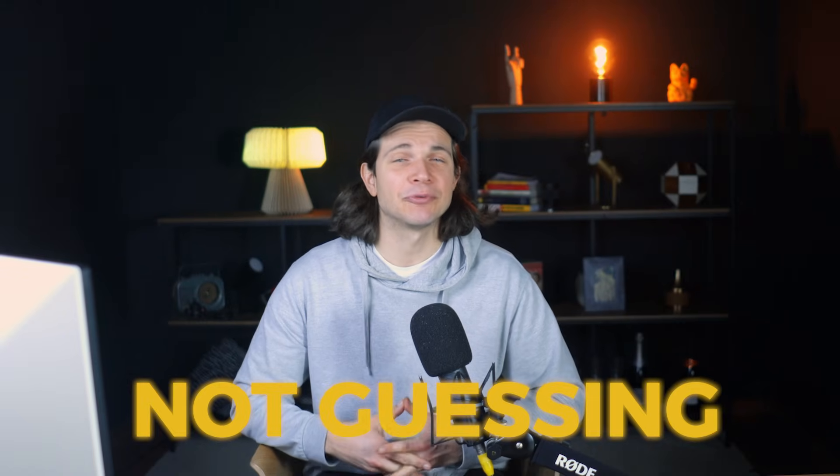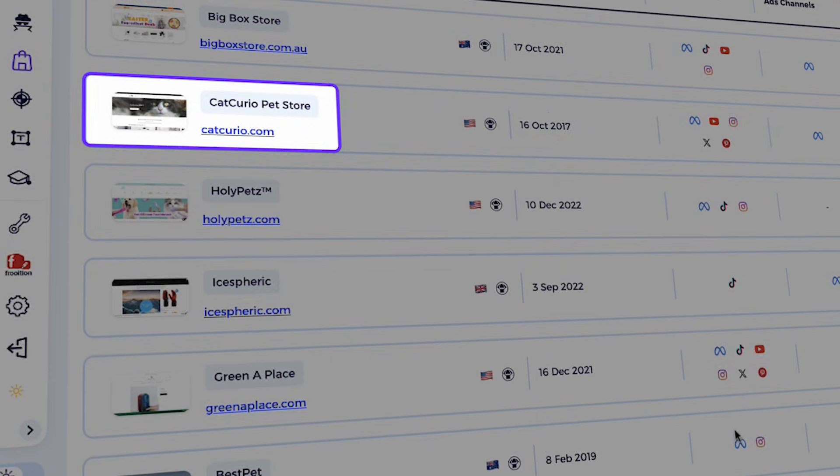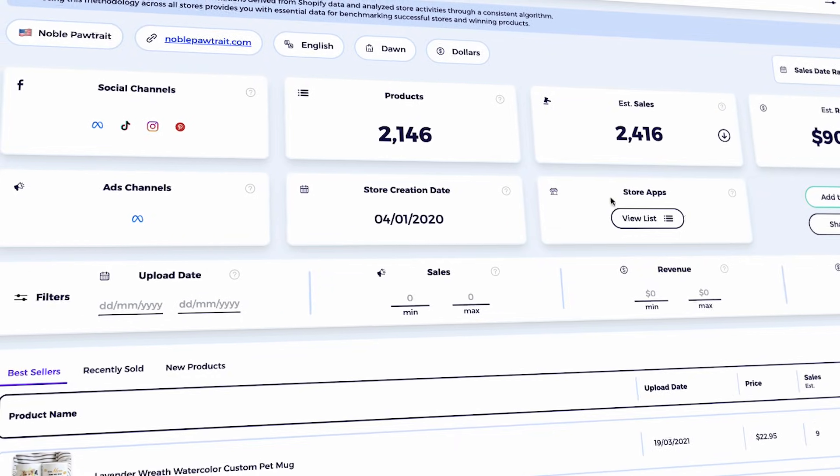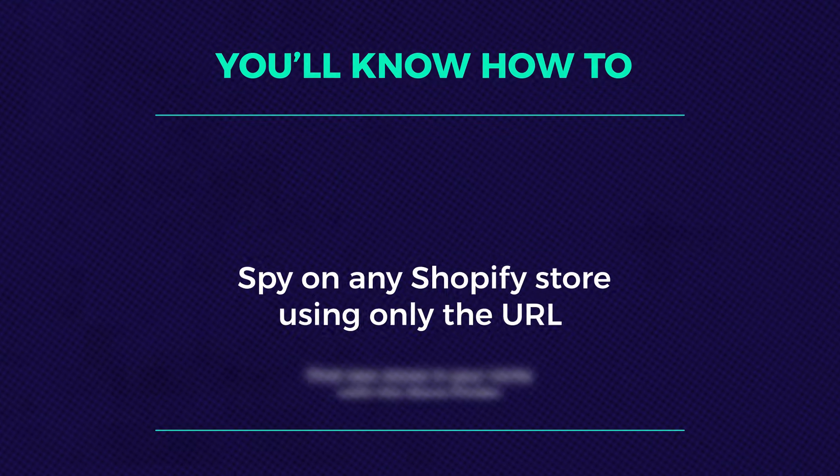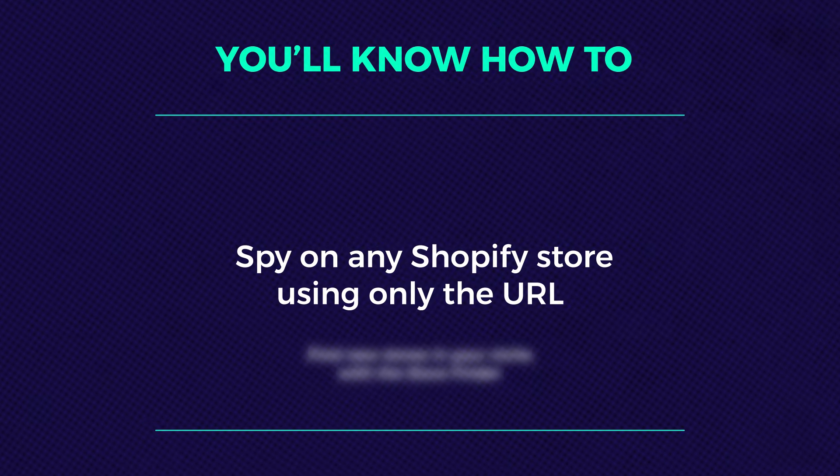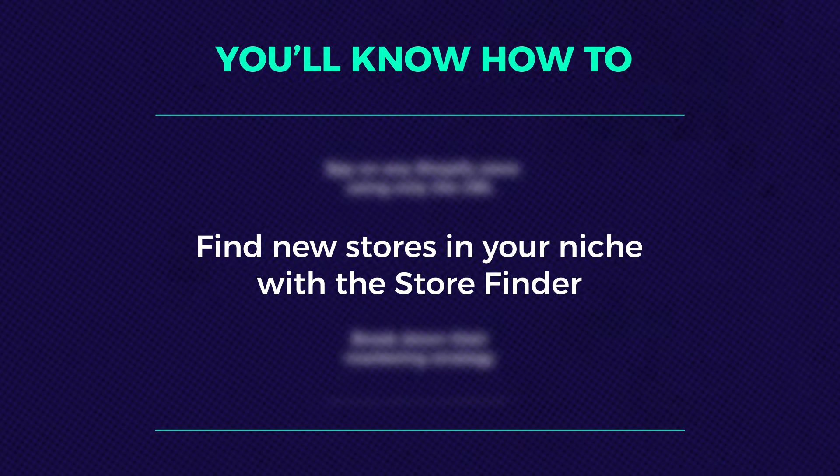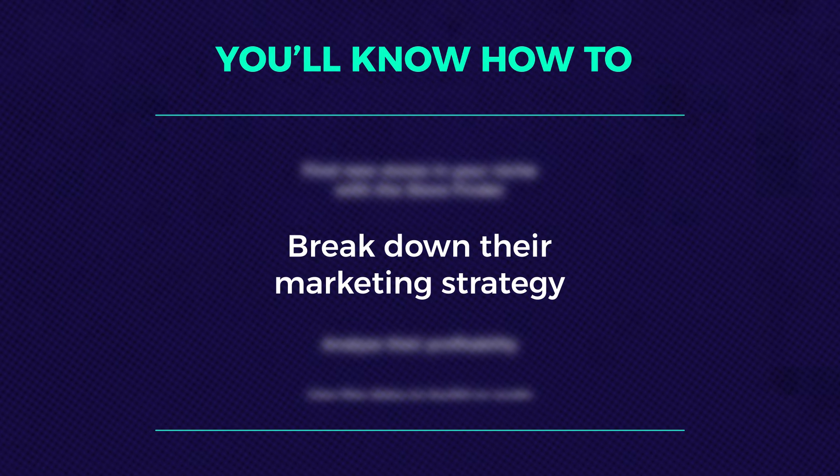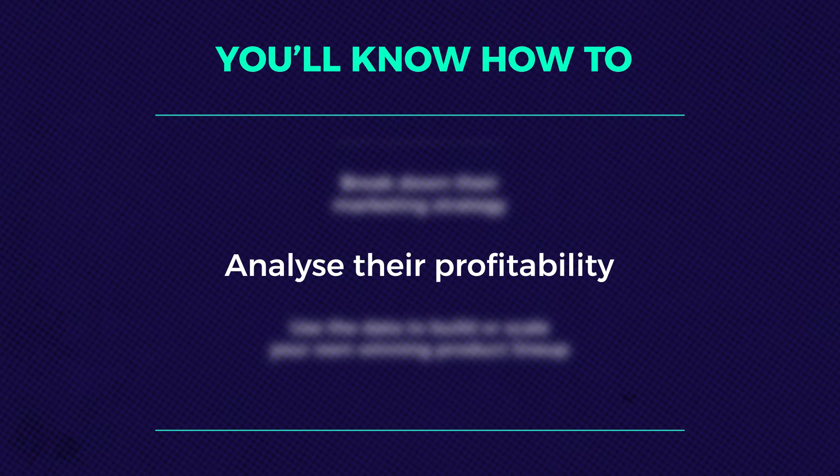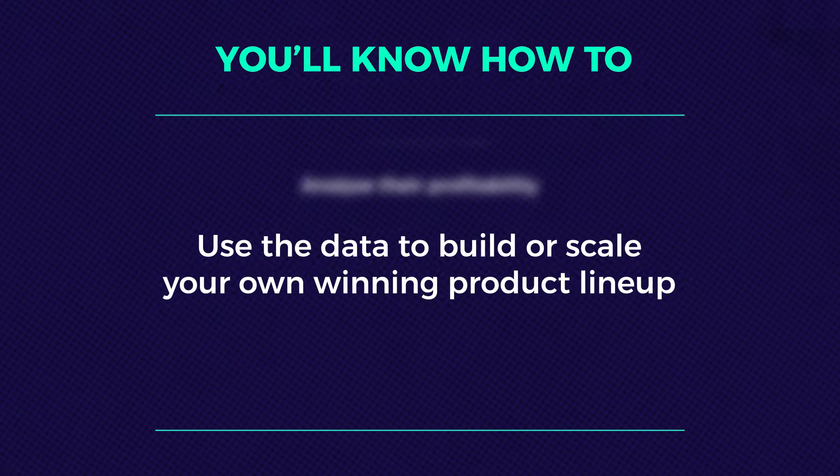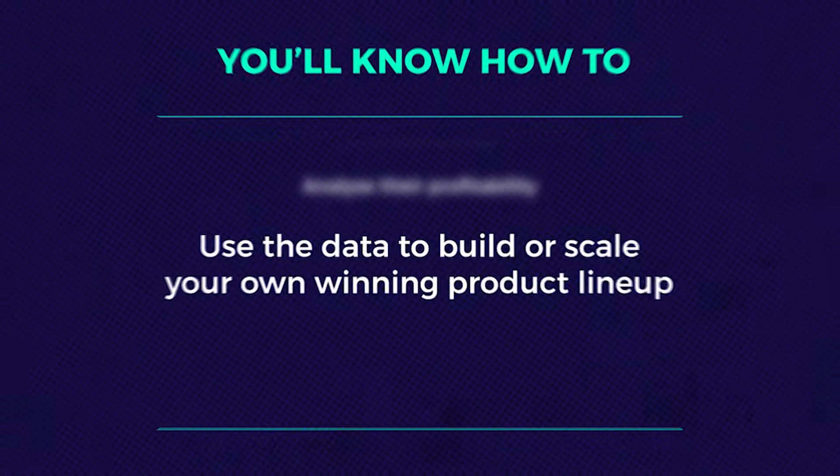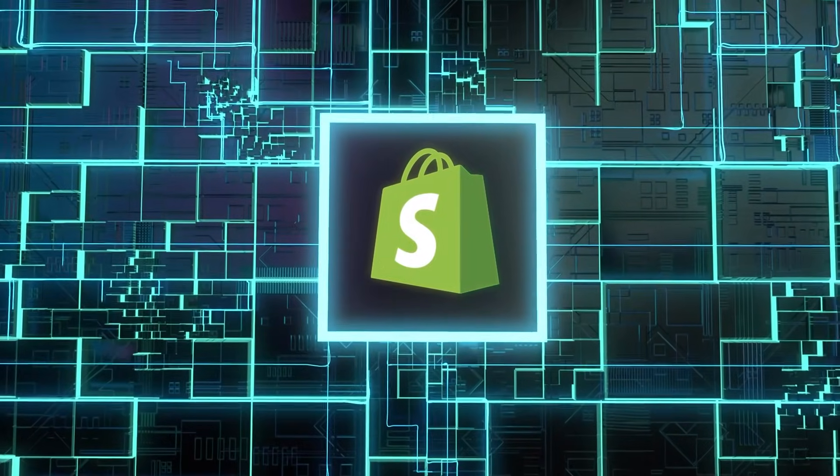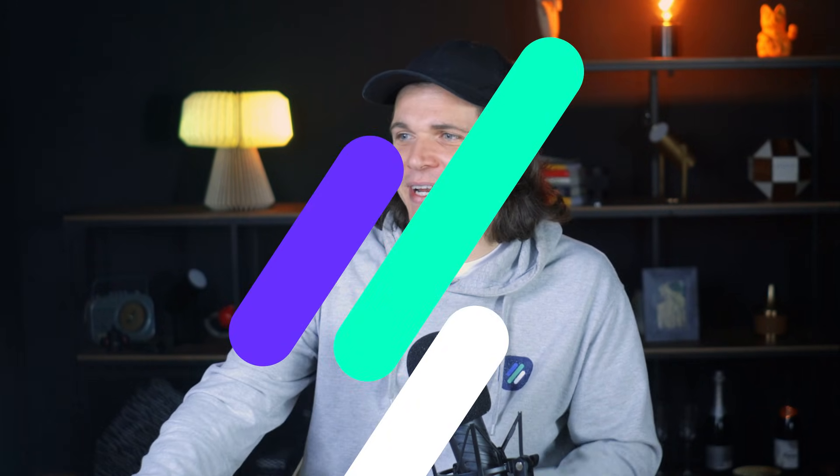We're not guessing, we're literally pulling store data so that you can understand what works, copy proven strategies, and skip the whole trial and error phase that slows most sellers down. By the end of this video, you will know how to spy on any Shopify store using only the URL, find new stores in your niche with the store finder, break down their marketing strategies, analyze their profitability, and even use the data to build or scale your own winning product lineup. Let's jump in.